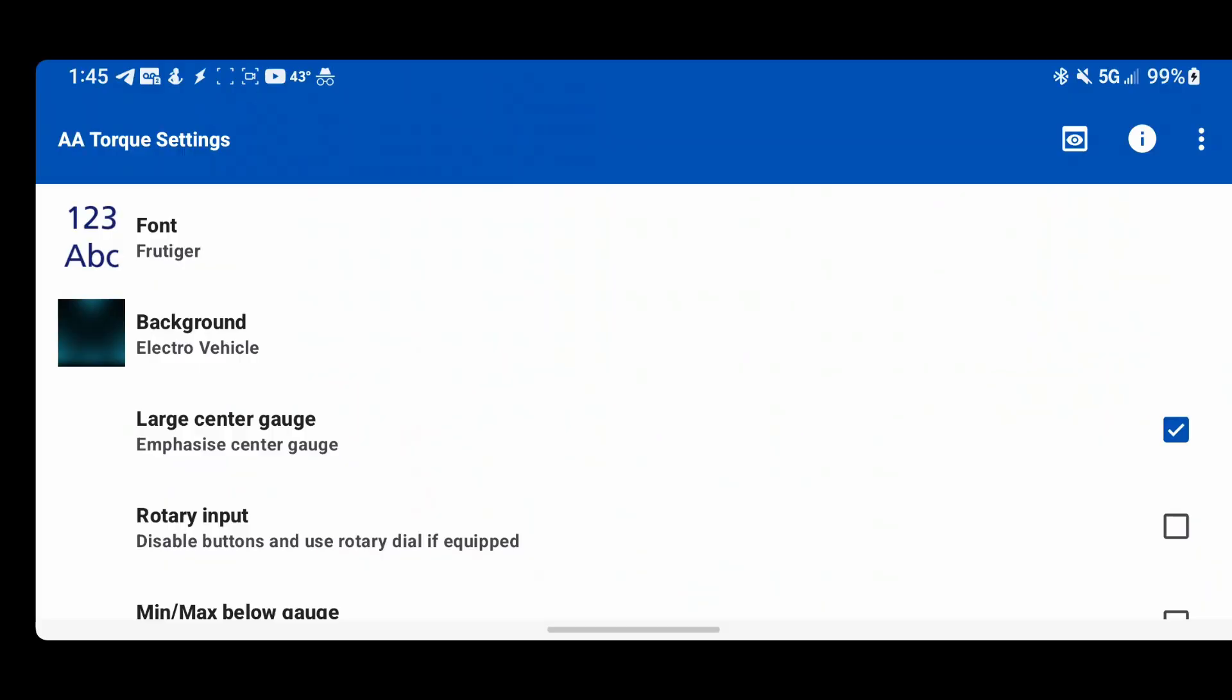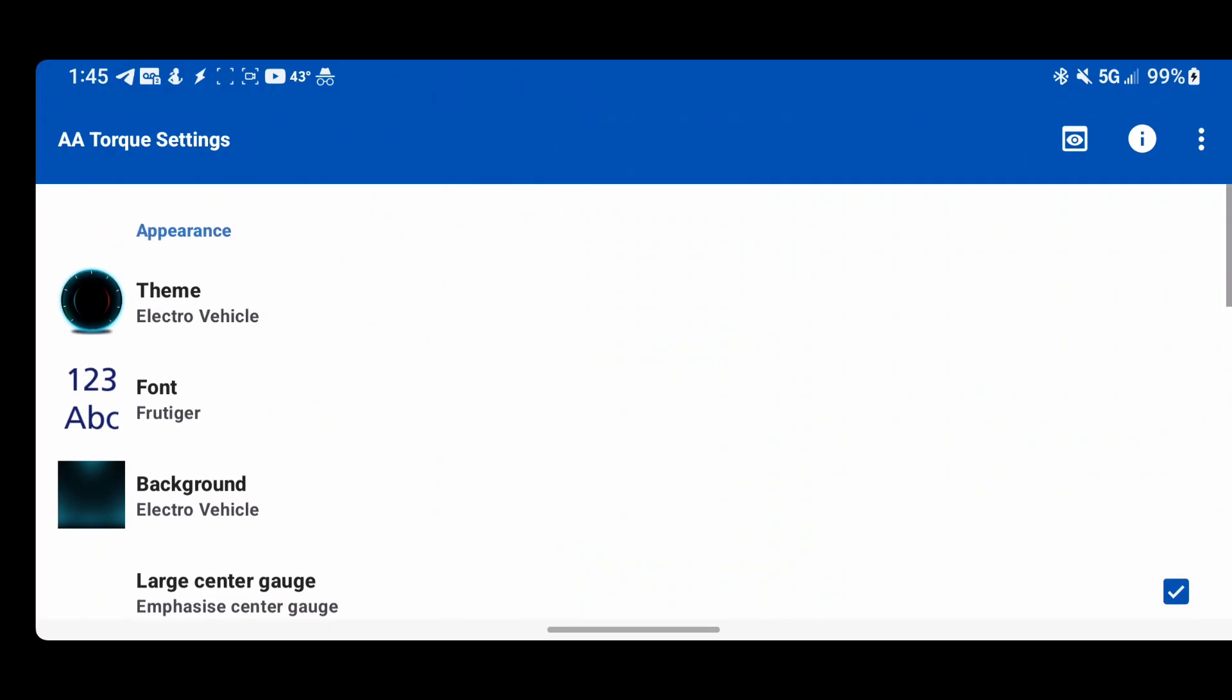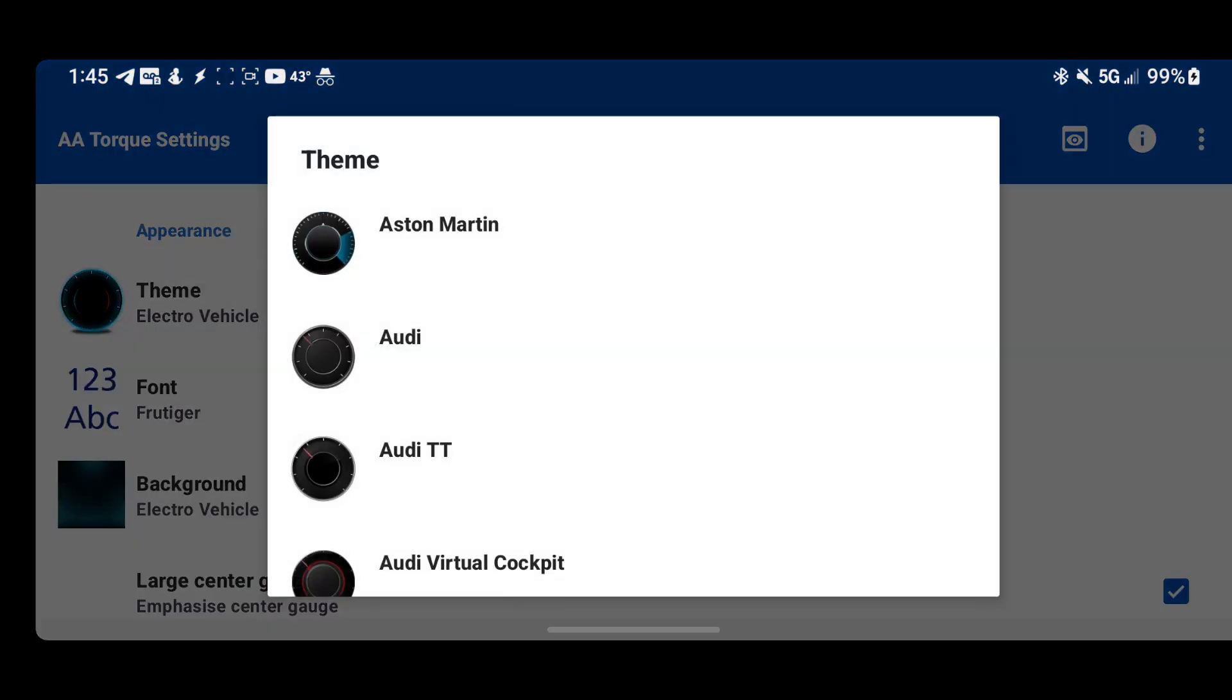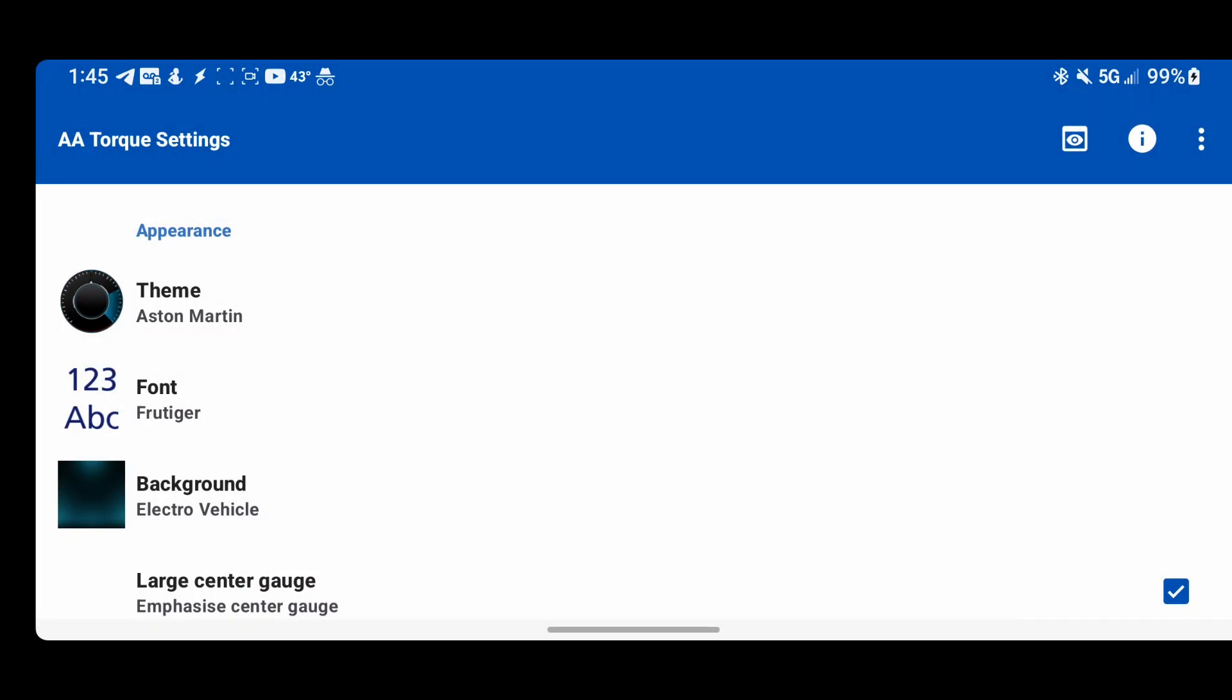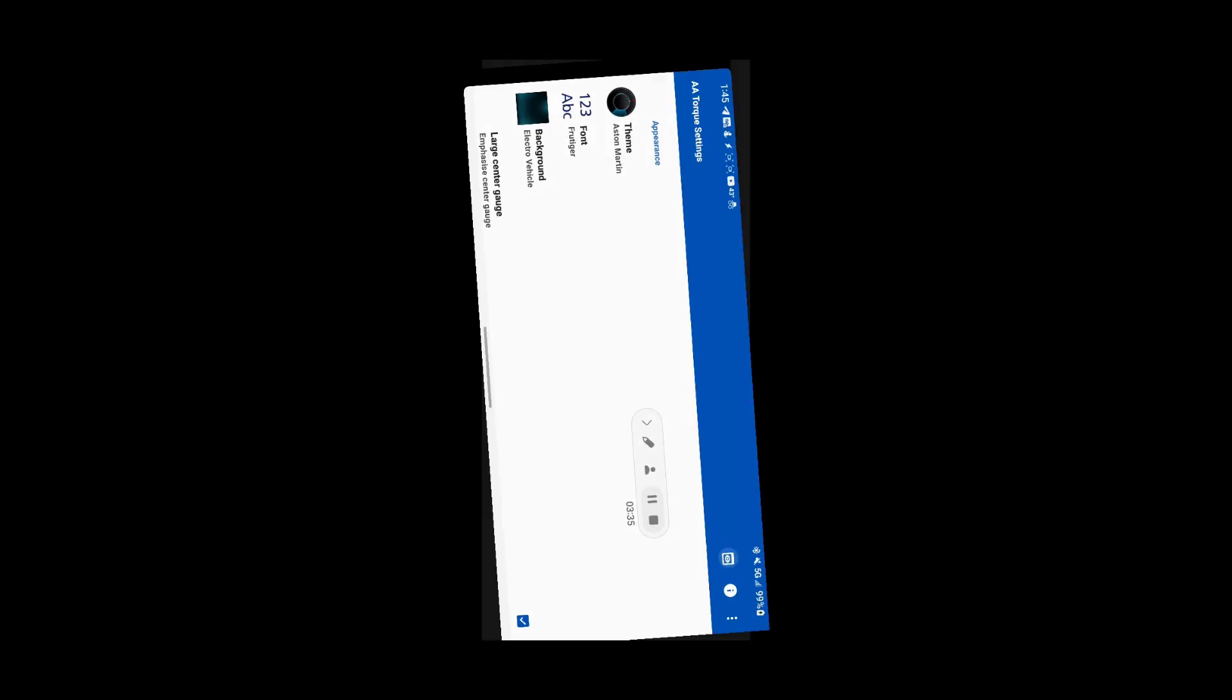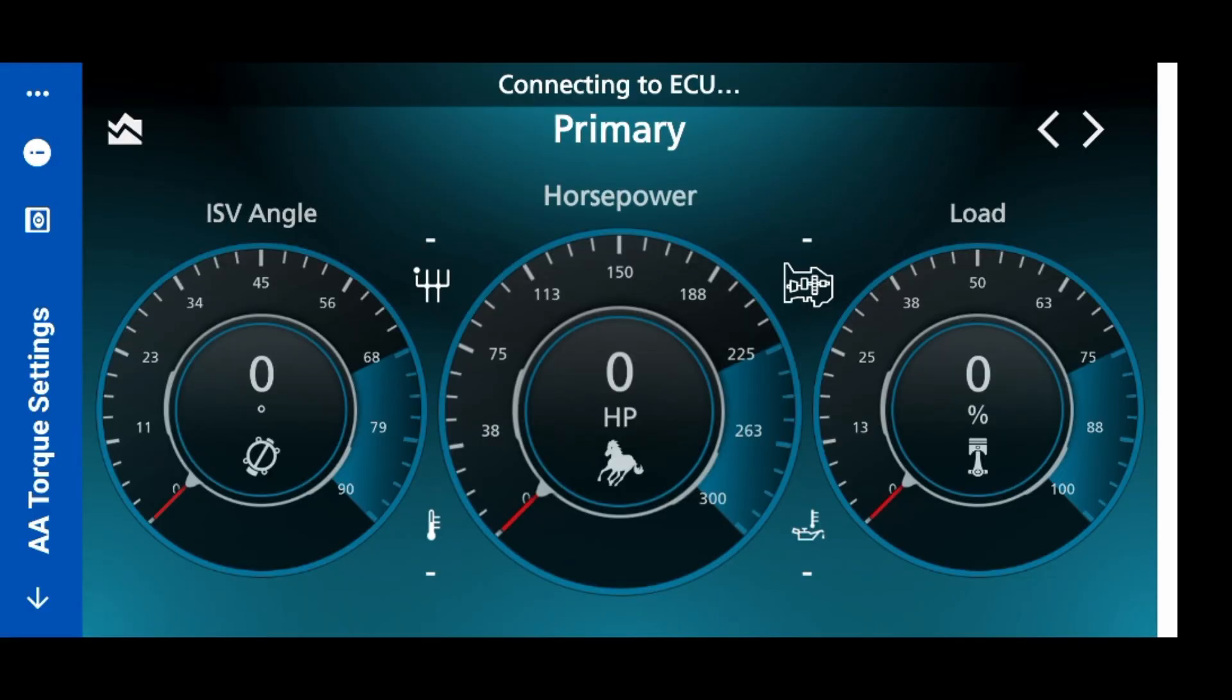Just showing if I change the theme, this is another new theme we have and you can see it's that easy to change. If you're connected to the car, everything updates automatically.